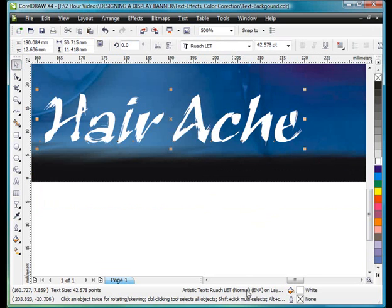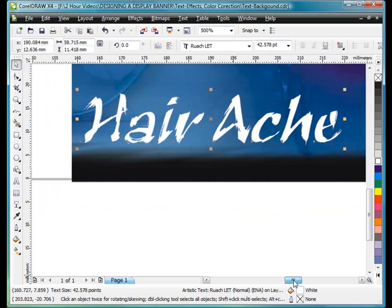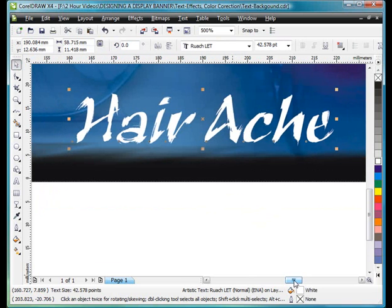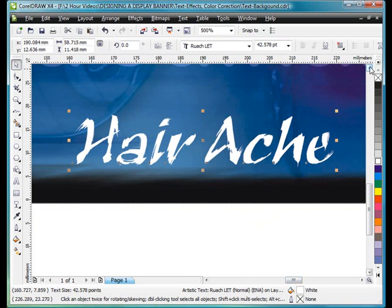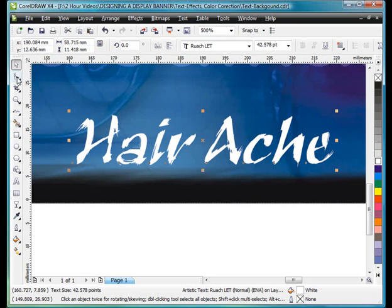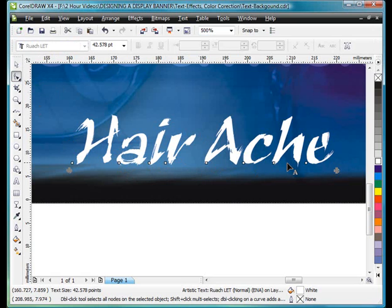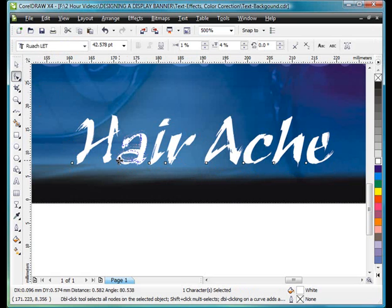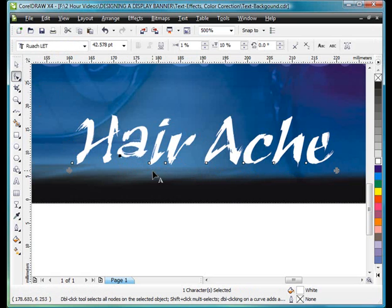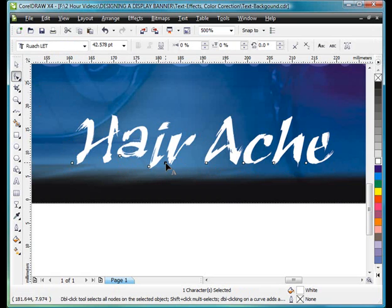Now this is a very easy thing to do that I'm going to do here, and really worthwhile applying to some of your designs. Select the Shape tool, and when you have text selected, each character will have a node. Well that means you can move each character around. So we're going to just simply mess this up a little bit.